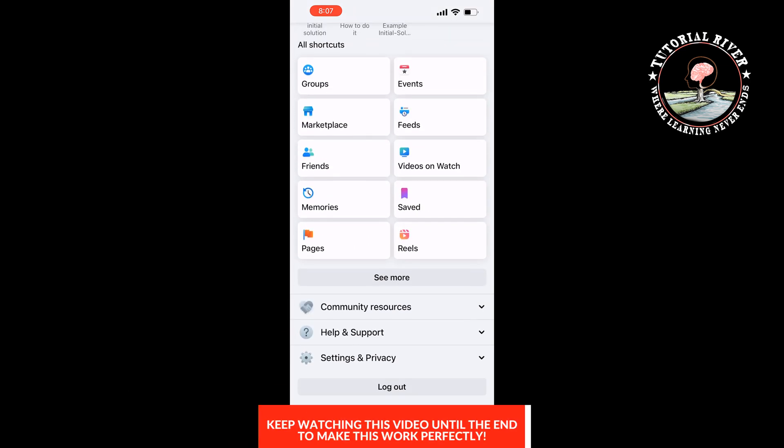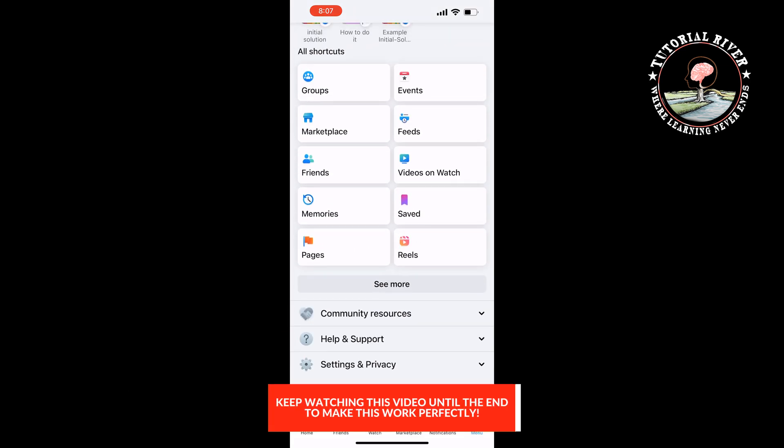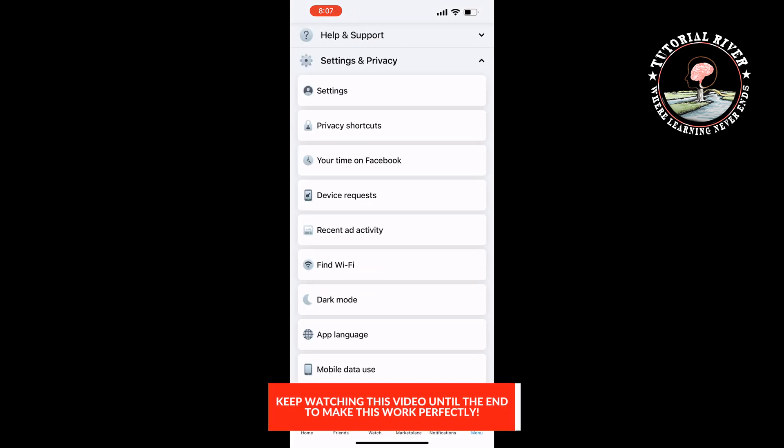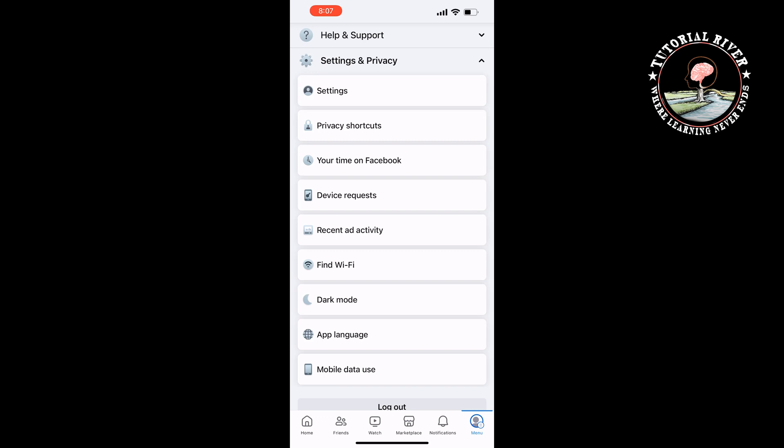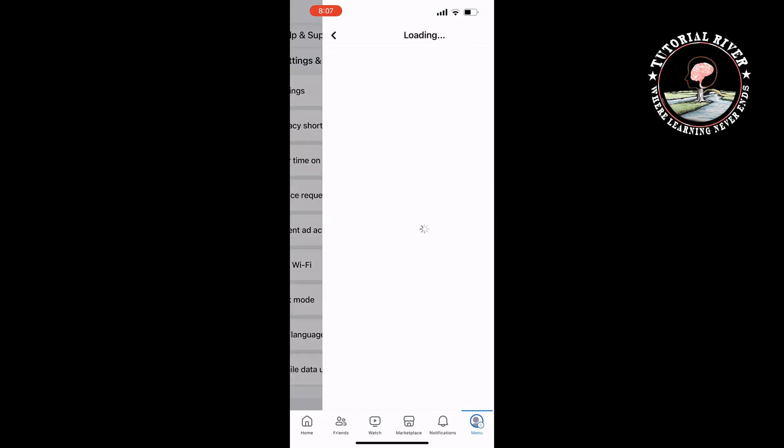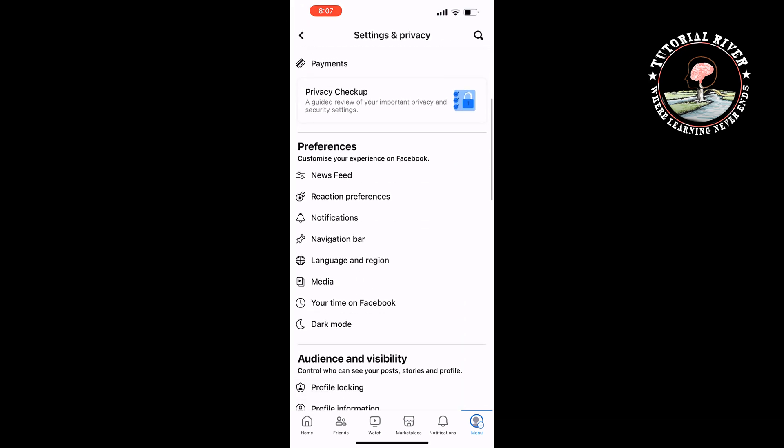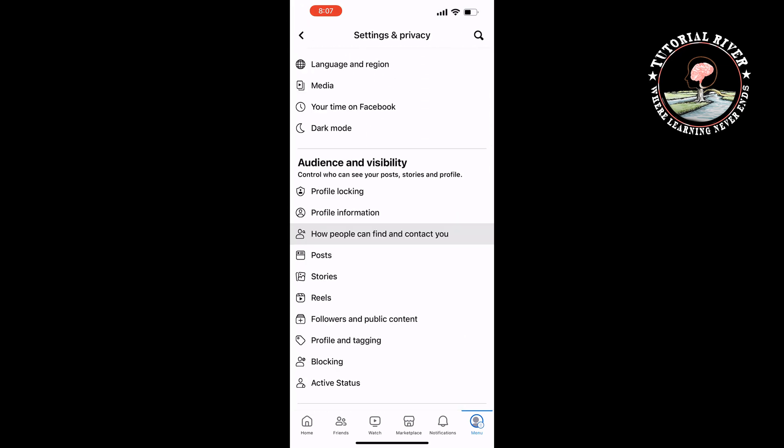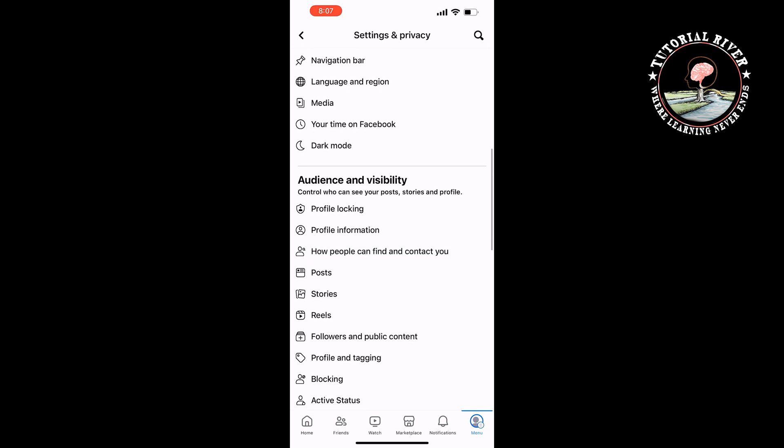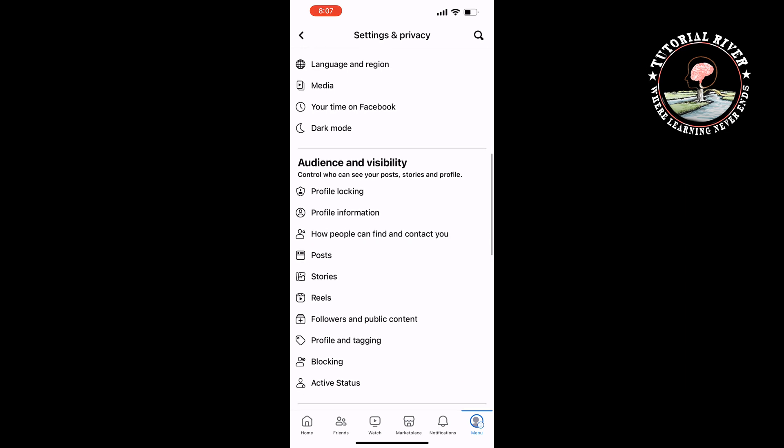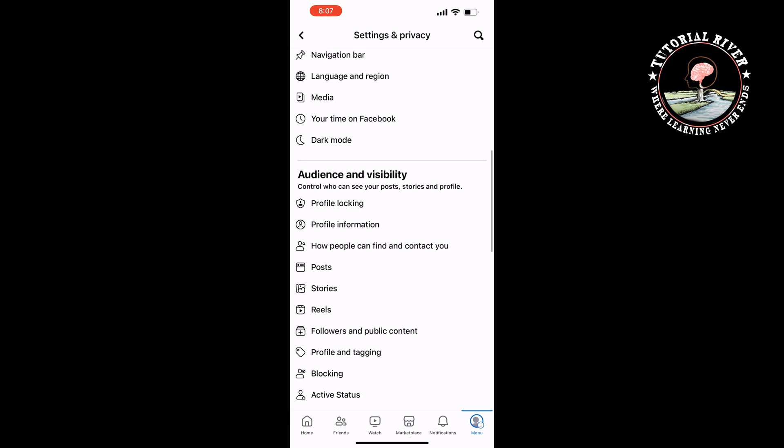Tap on Settings and Privacy, then tap on Settings. Inside the Audience and Visibility section, tap on How People Can Find and Contact You.